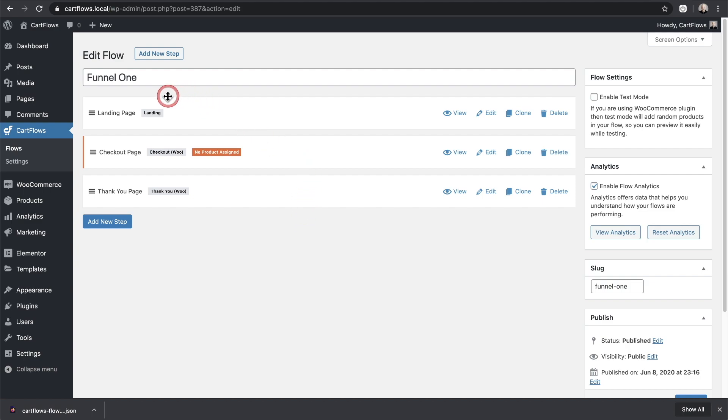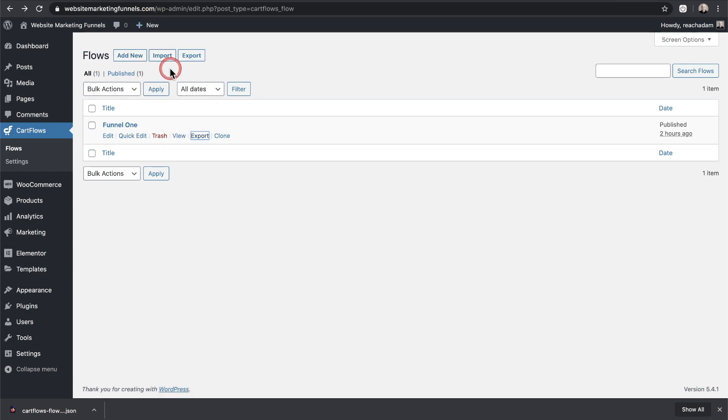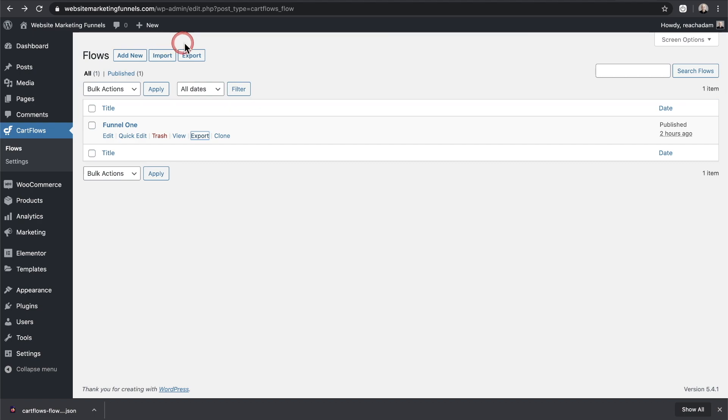Now it's important to note that when you export a funnel like this, you saw I was here on a public website. When I create that export file, it doesn't include the images. So the website needs to be public so that when I do the import, it will look to the website where I created the export file and it will download the images from there.